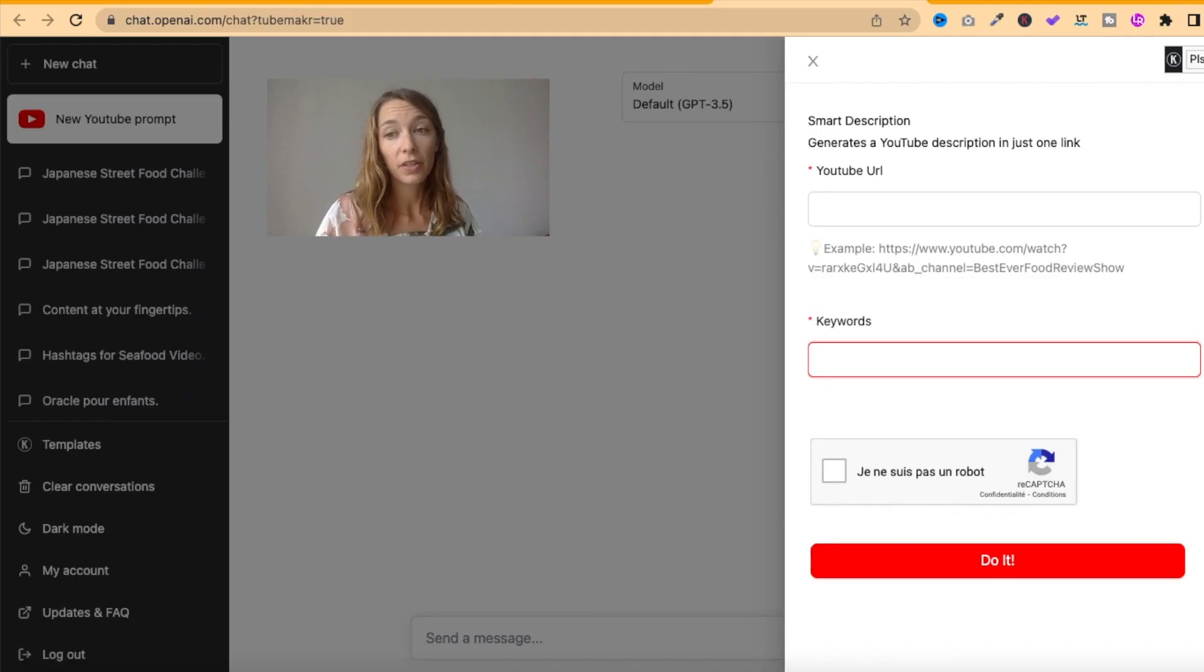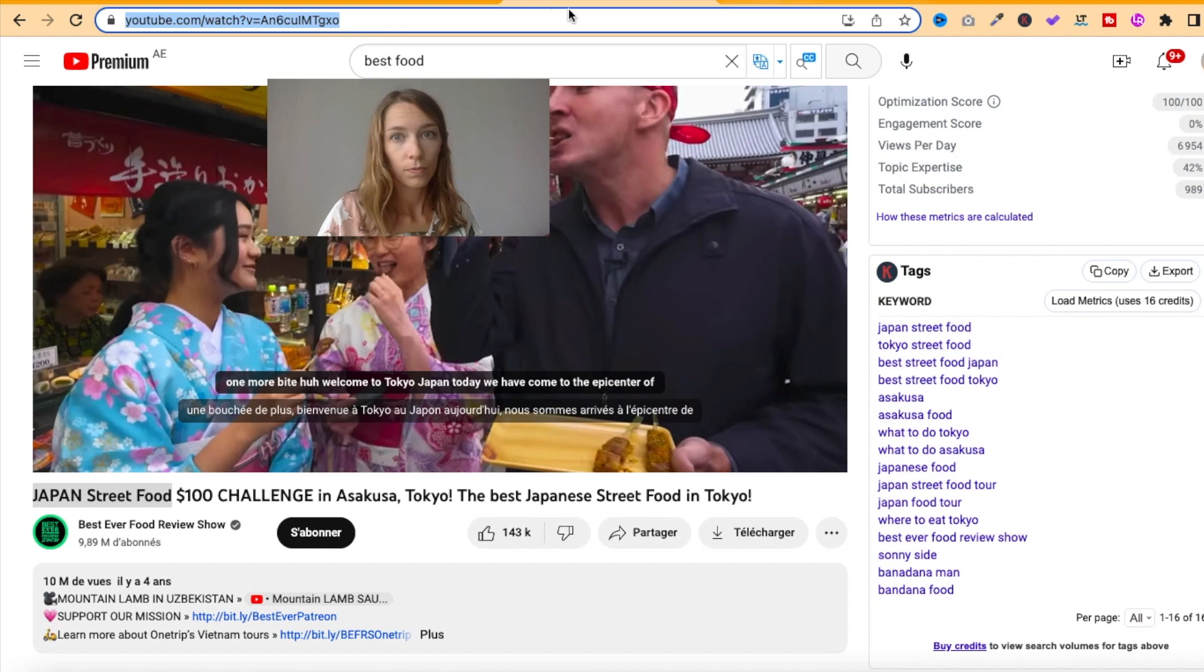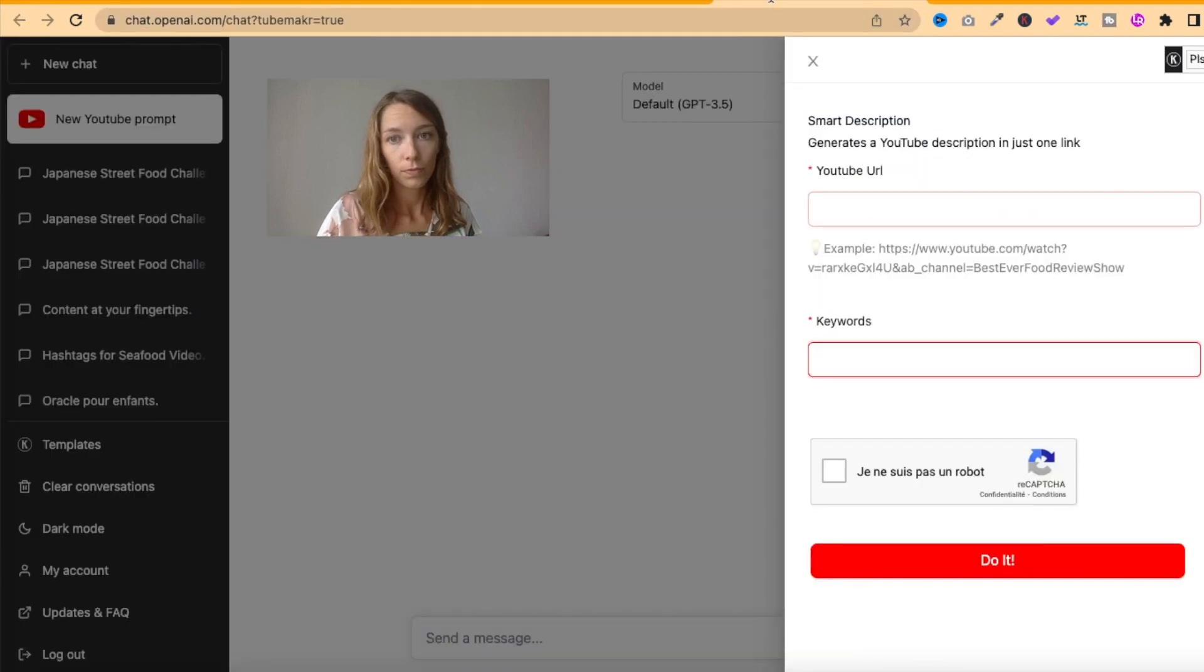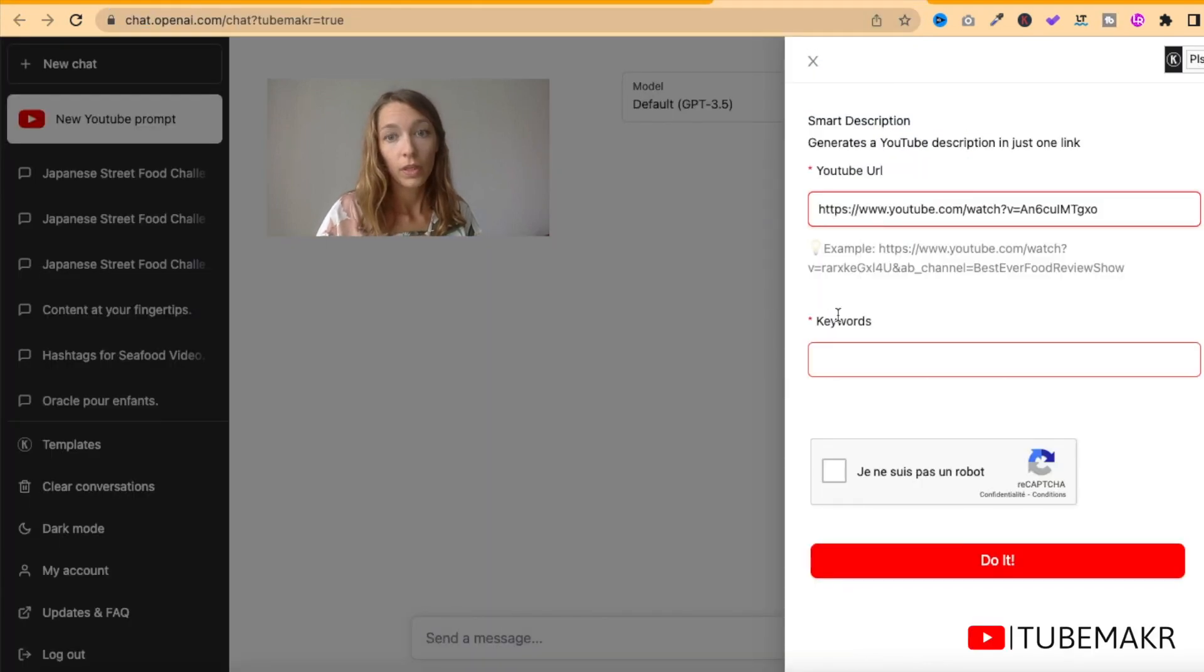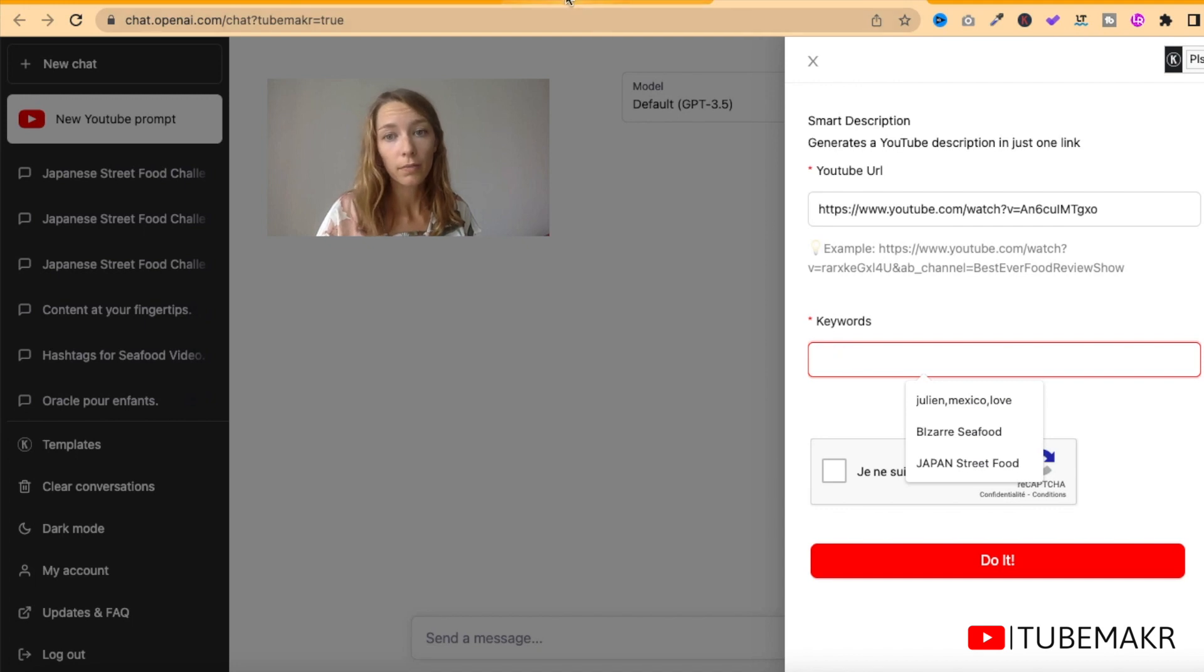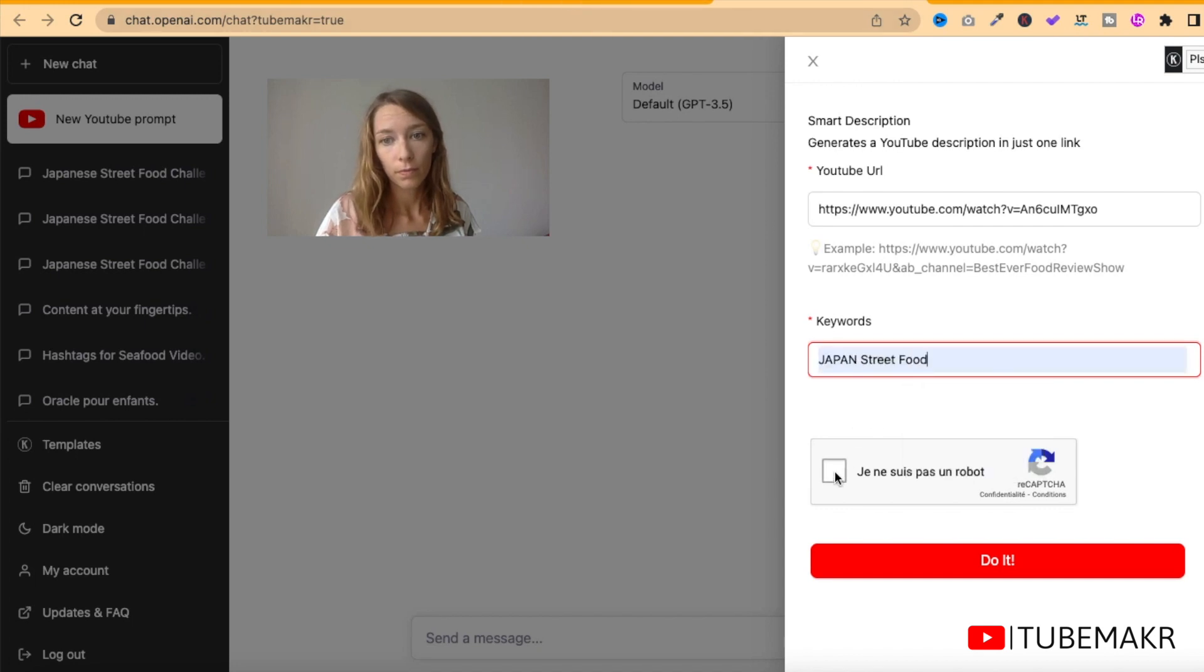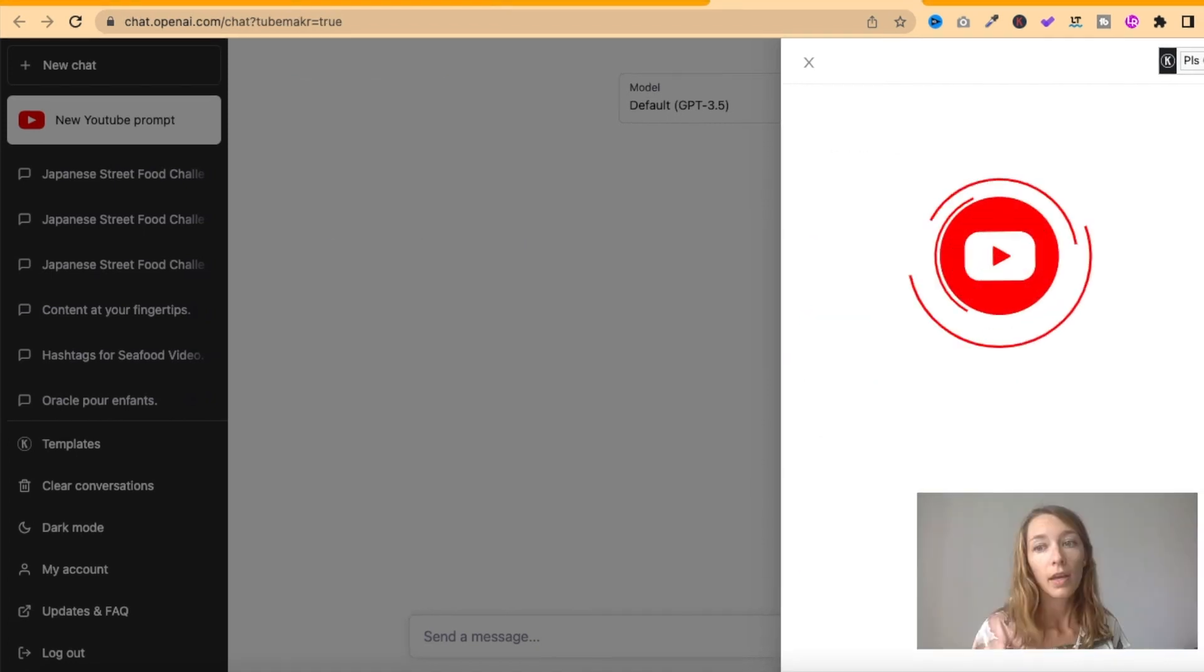Pass the link of your video. If you want to add keywords, you can. And do it, just in one click.